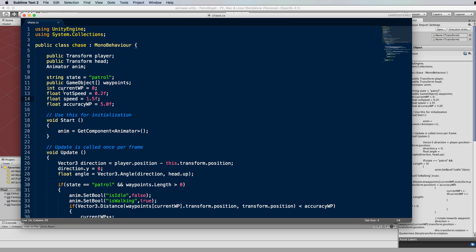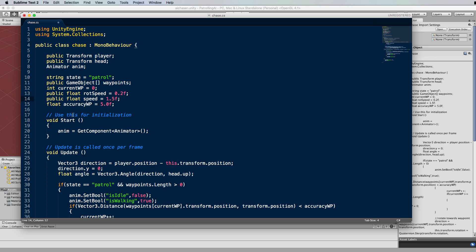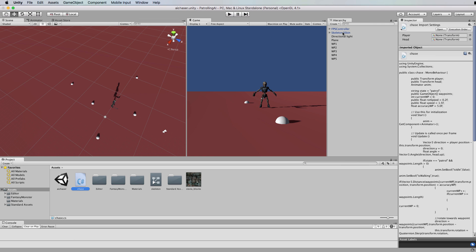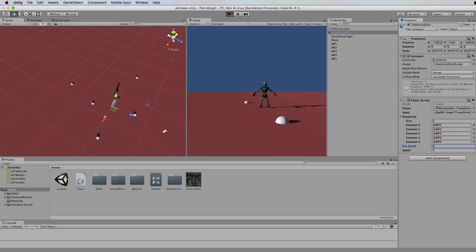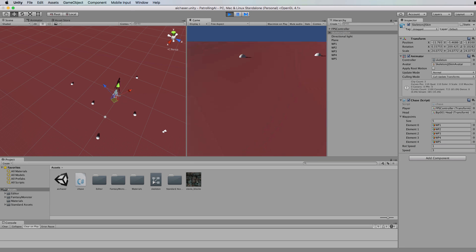Now if I select the skeleton, what we're going to do is just go into the code and in this rotation speed and speed what we can do is make these public and expose them in the inspector. So that we can control his speed and rotation speed. If we set him to move at say three and set his rotation speed to one he should be a fair bit faster.